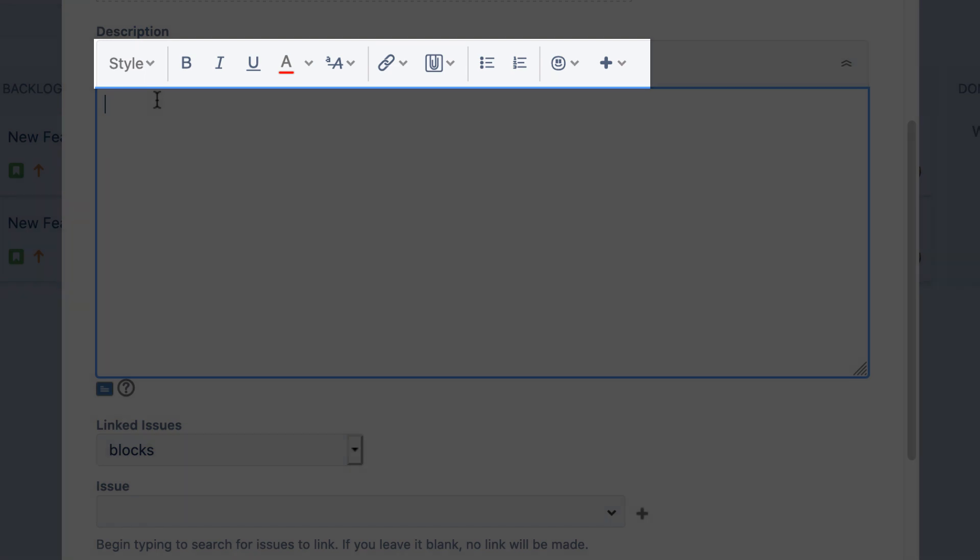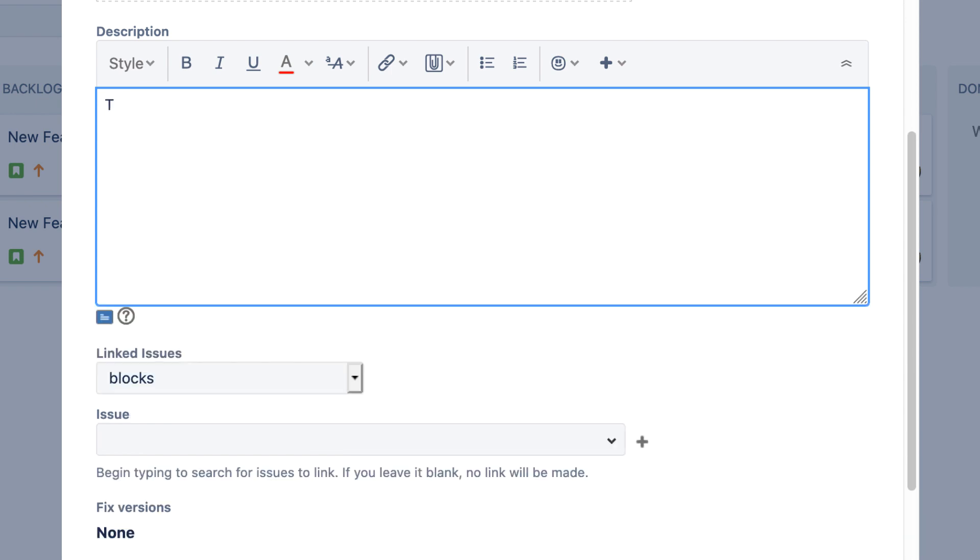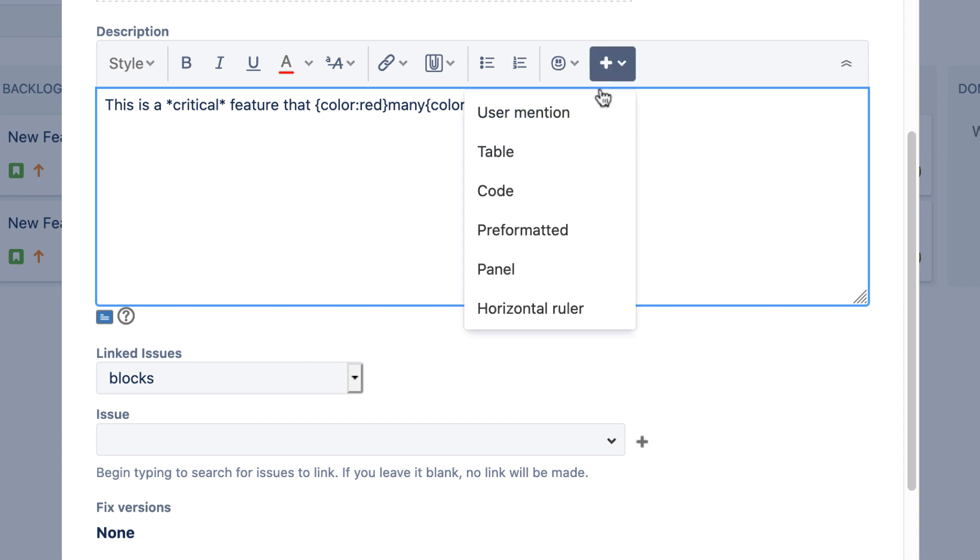In Jira Server, the Description field provided the option to edit in visual mode, where all formatting is instantly visible, or in text mode, where formatting is indicated by markups. In Jira Cloud, editing and formatting can only be done in text mode.